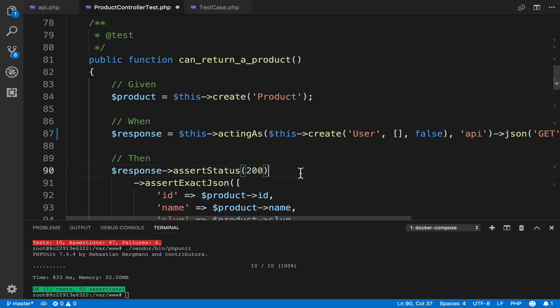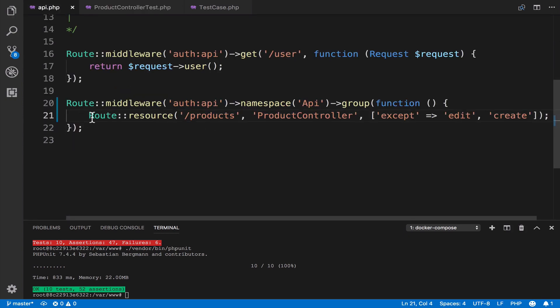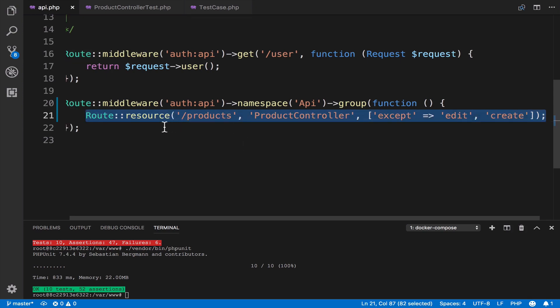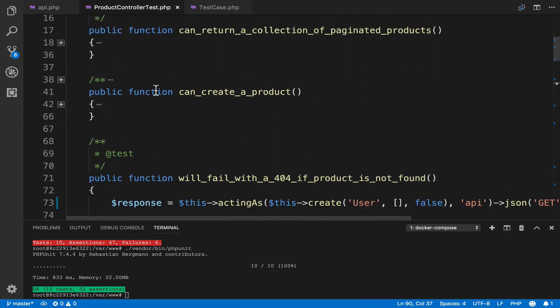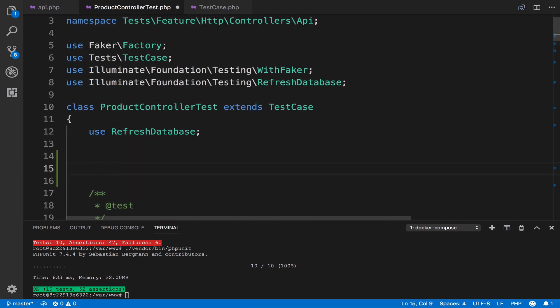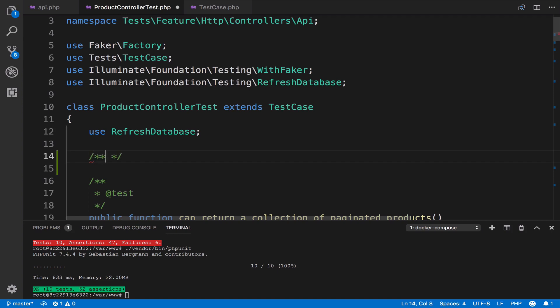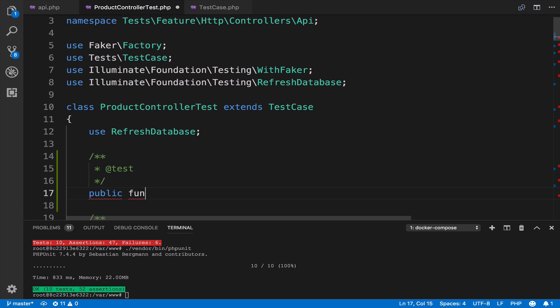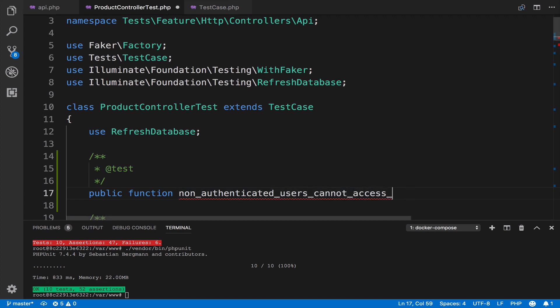After everything we have done, is there a missing test case based on what we did in this video? There is. We need a test that an unauthenticated user cannot access the product resource — that is, unauthenticated users cannot access the routes defined in this route resource. Let me go ahead and write this new test.